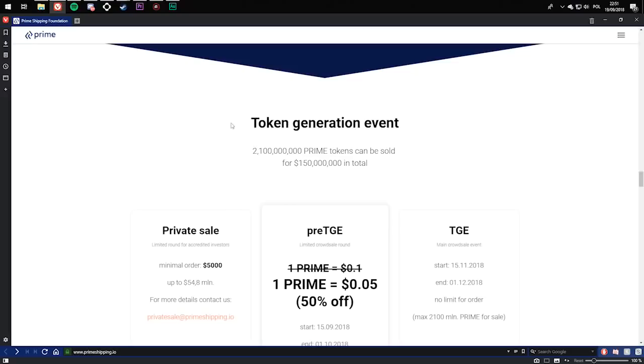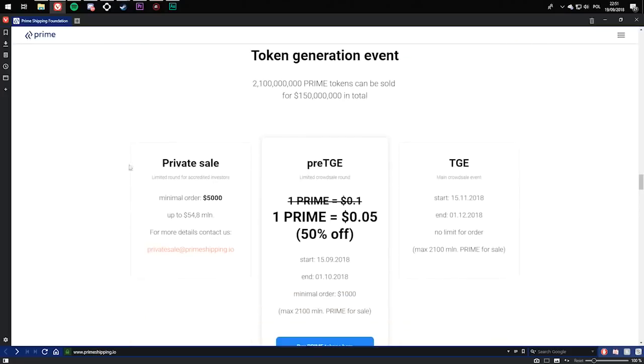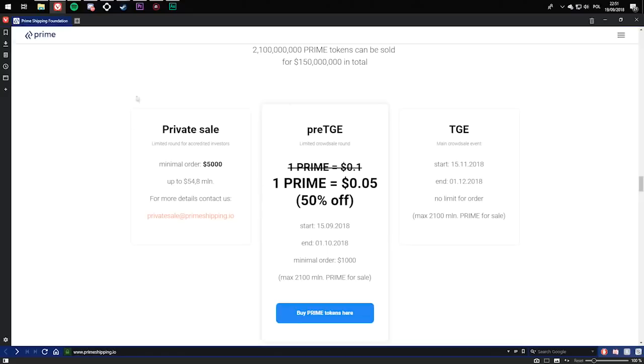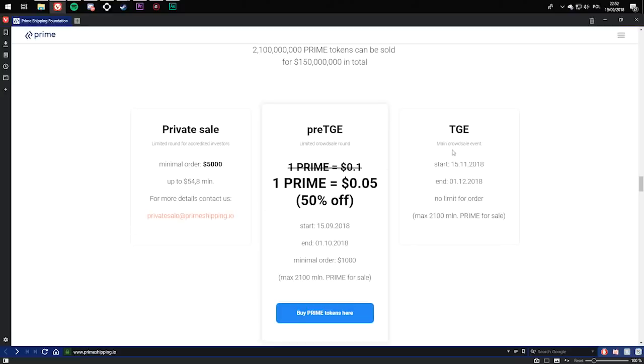2,100,000,000 prime tokens can be sold for $150,000,000 in total. You have three things: private sale, pre-TGE round, and TGE. Private sale investor's minimal order is £5,000 up to $54.8 million. For more details, contact them. If you decide for private sale, all you have to do is email them at this email. TGE main crowd sale event starts at 15th November 2018 and ends on 1st December 2018. No limit for order, so basically your minimal order can be even $1.